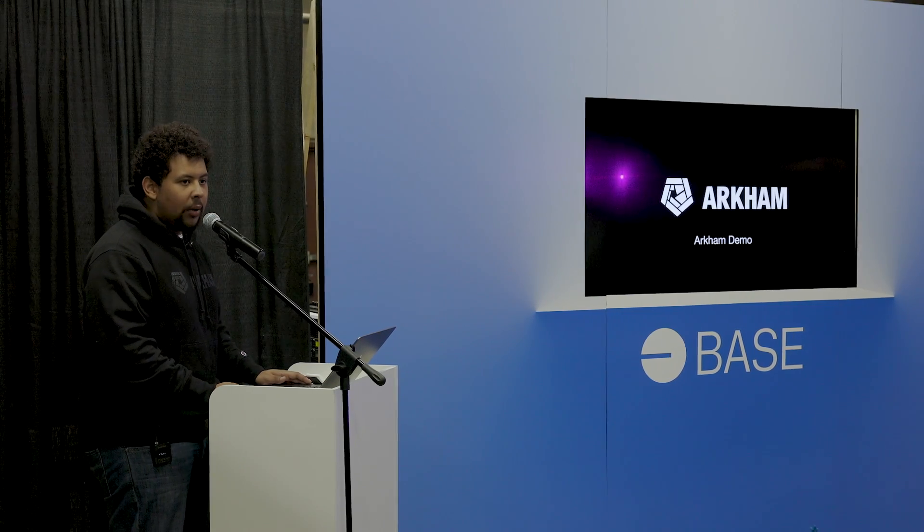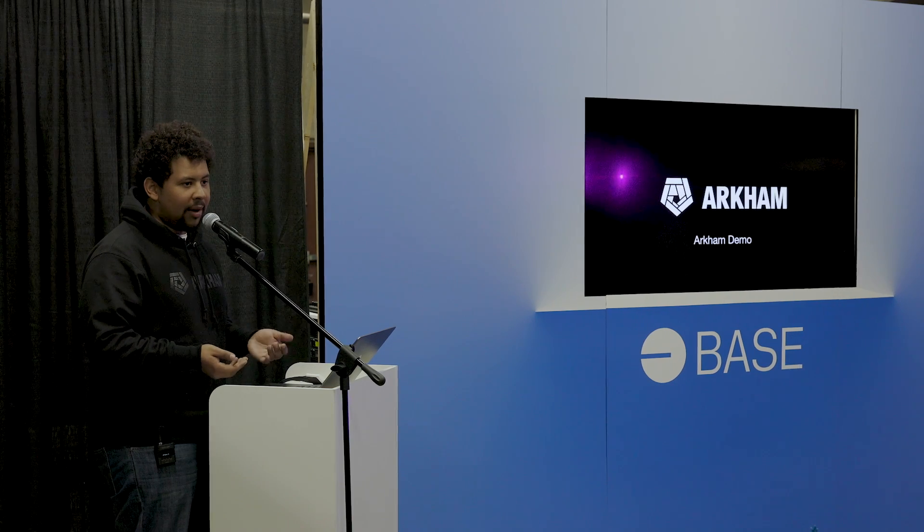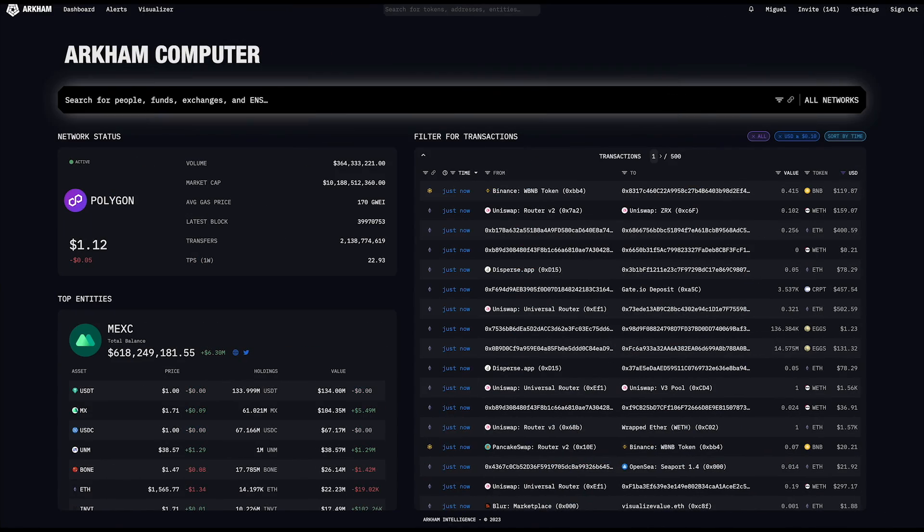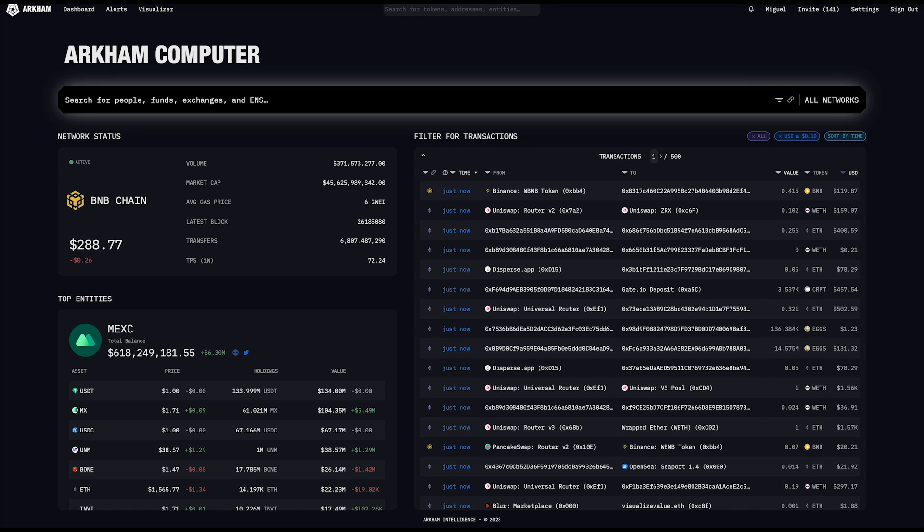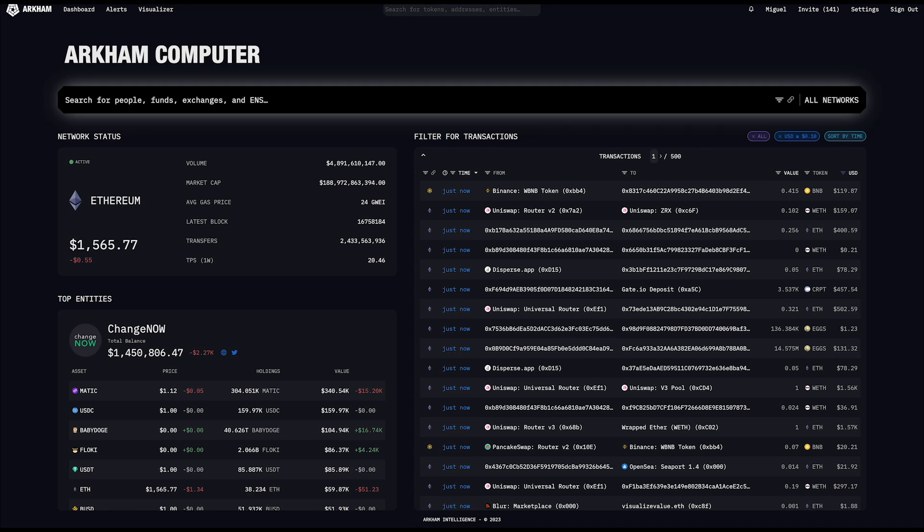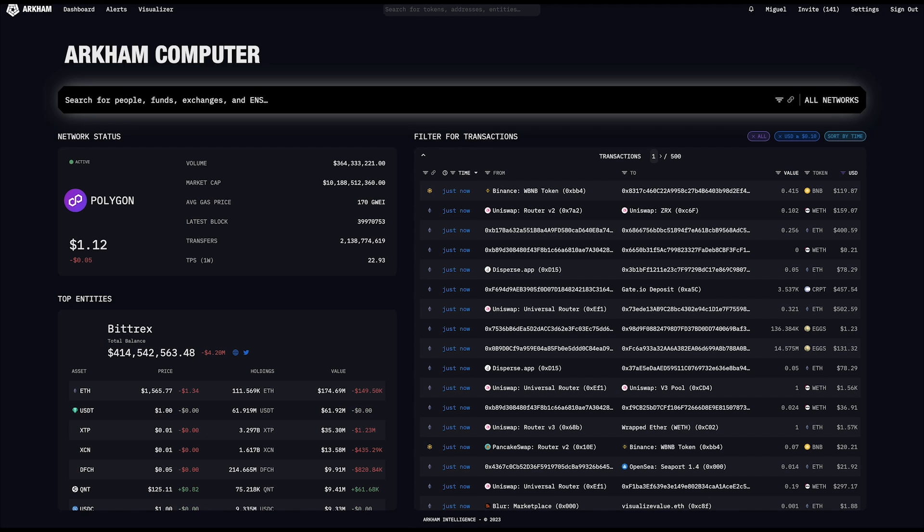So now I'll actually present a live demo of what it's like to use the Arkham platform. So this is what the Arkham platform looks like live. This is it in real time. So the fundamental UI/UX of Arkham looks very similar to a block explorer, but it's a little bit different in our actual depth of data. So right now in the top left, you can see network status, and this is basically showing the user which networks we currently support. So right now we offer support for Ethereum, we offer support for Polygon, and we offer support for BNB chain.